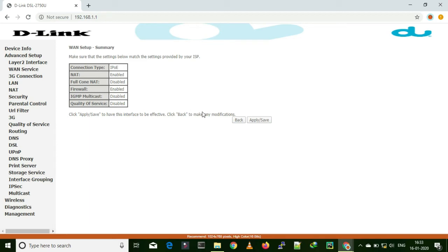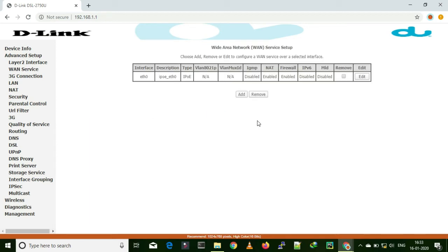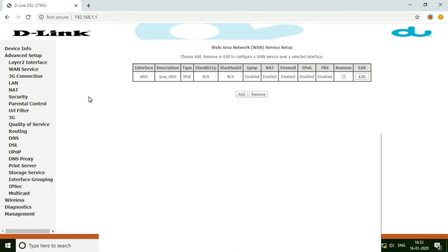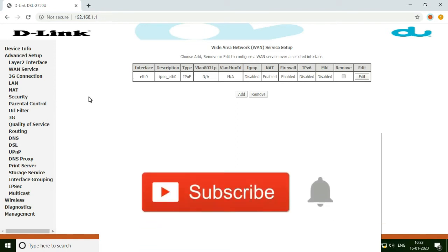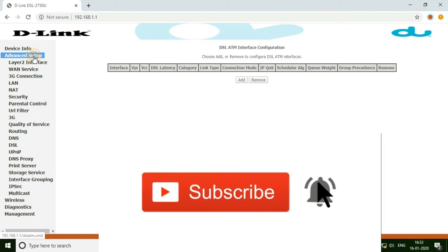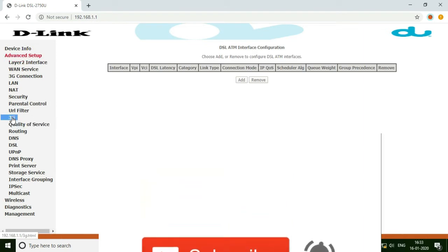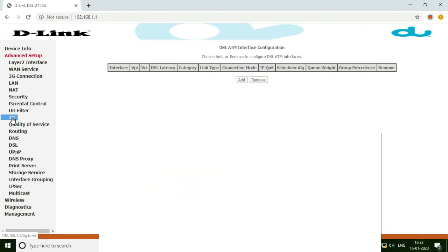These are the things we have done so far — this is a summary. I am going to click apply. Now it is configured. Now you have to go back to advanced setup again and then go to the 3G connection.